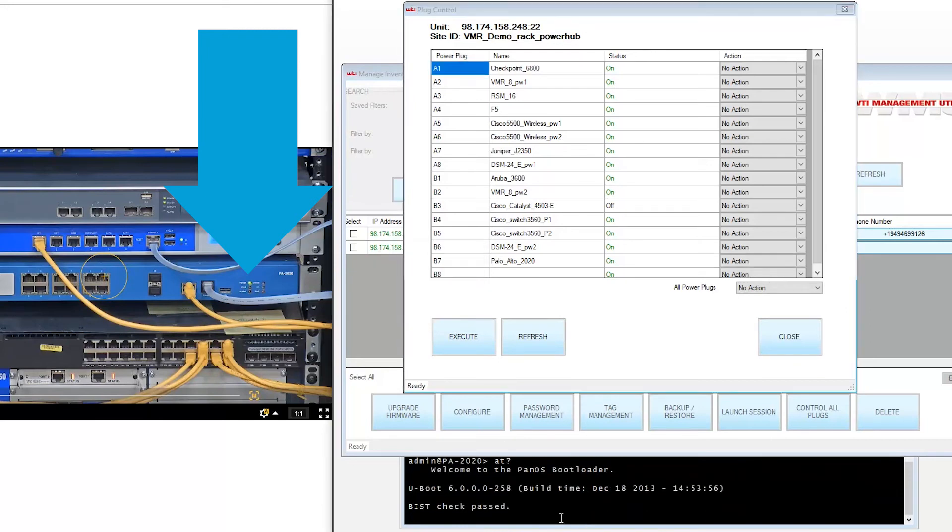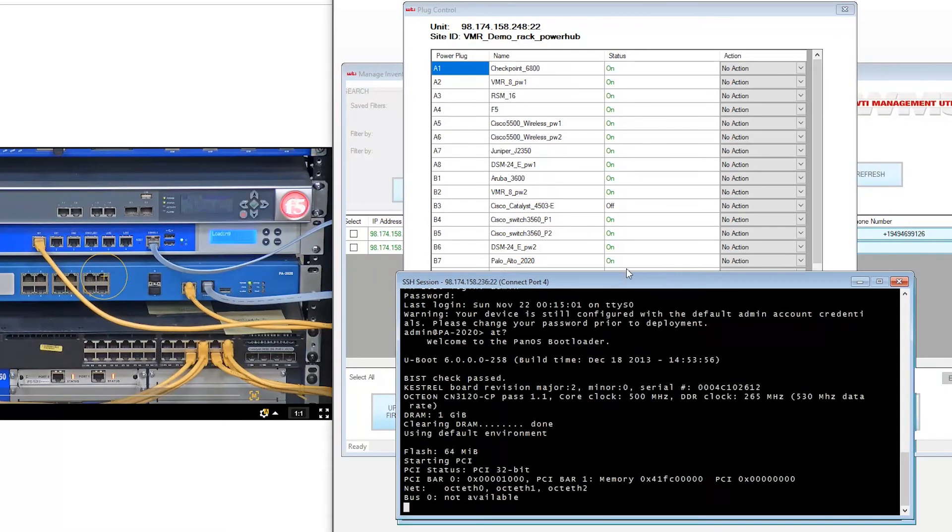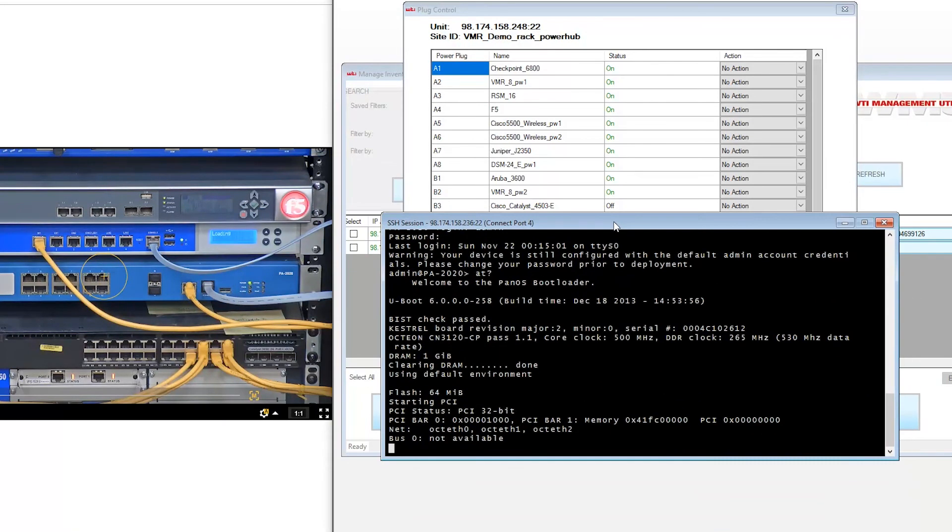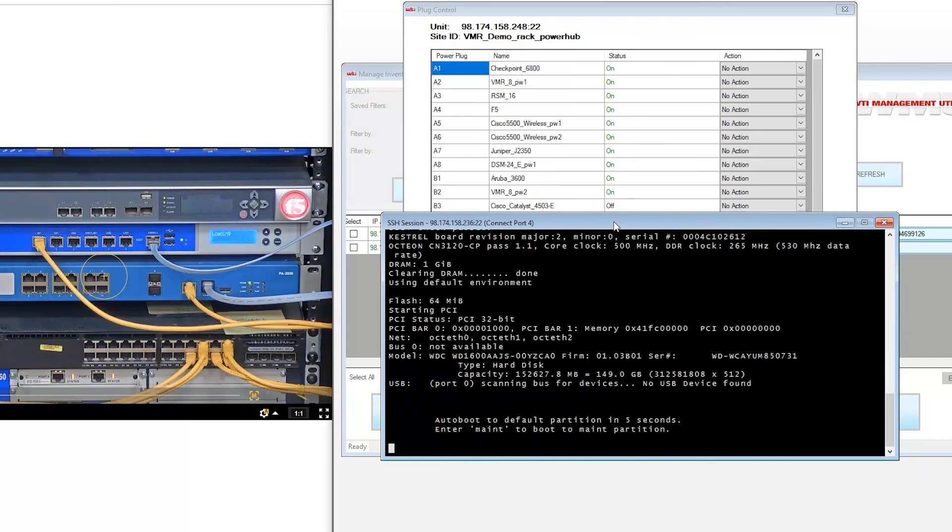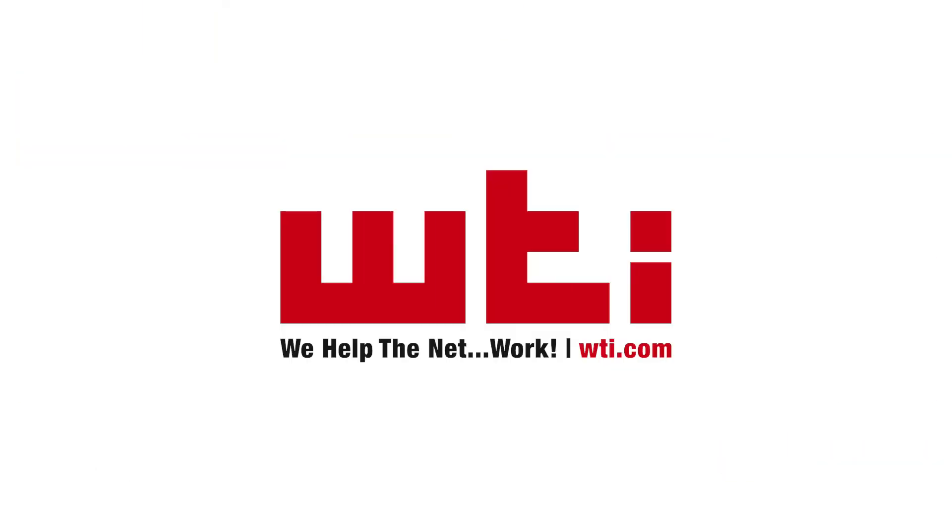All these features and many more are available with WTI out-of-band management. For more information on our products and solutions, please visit WTI.com. At WTI, we help the net work.